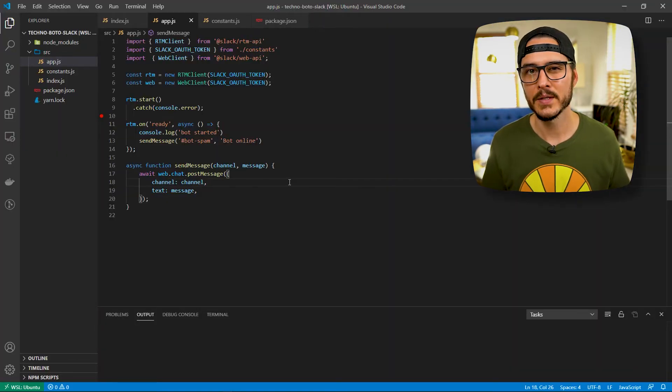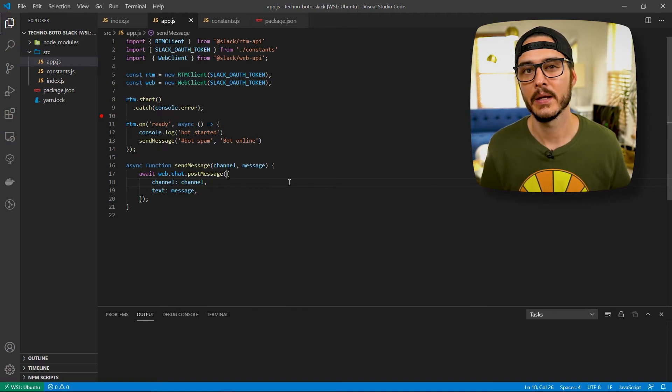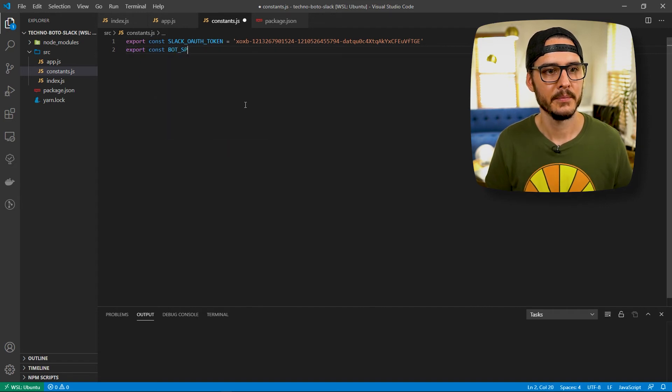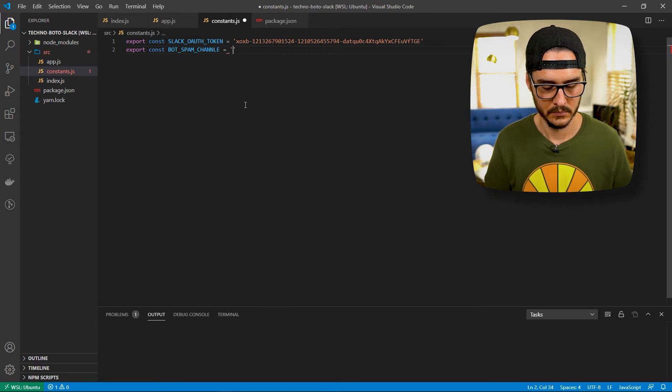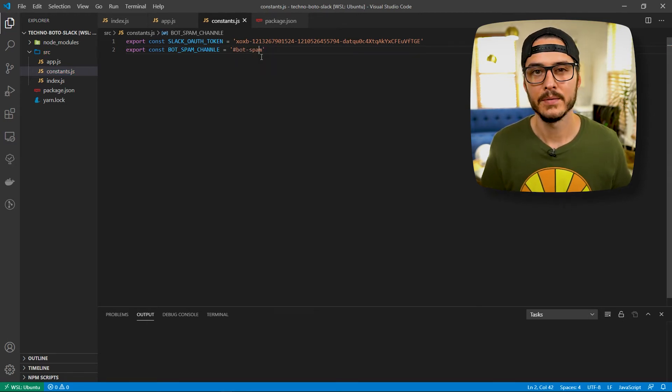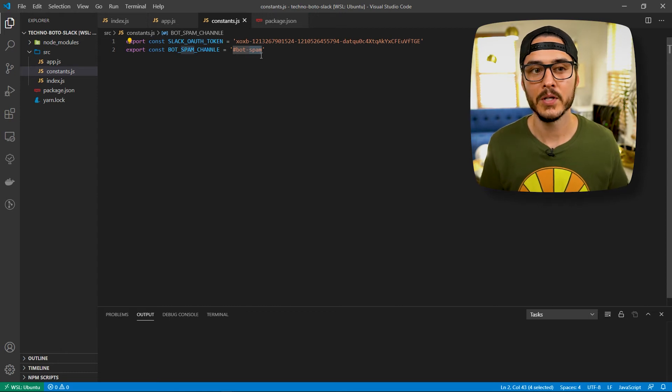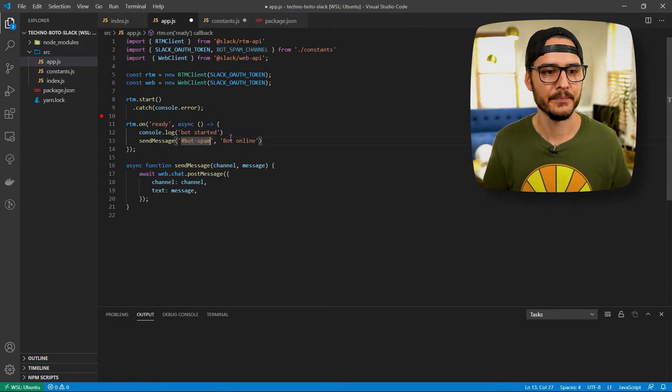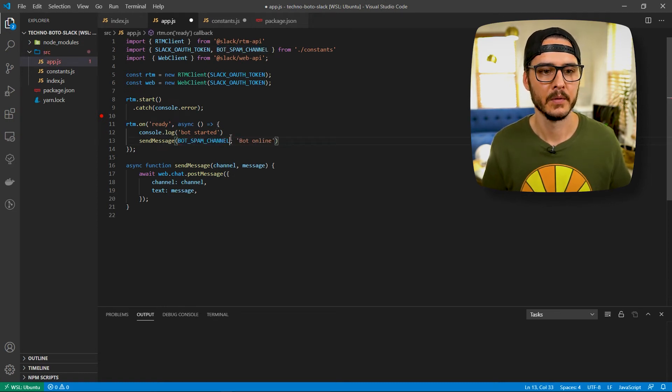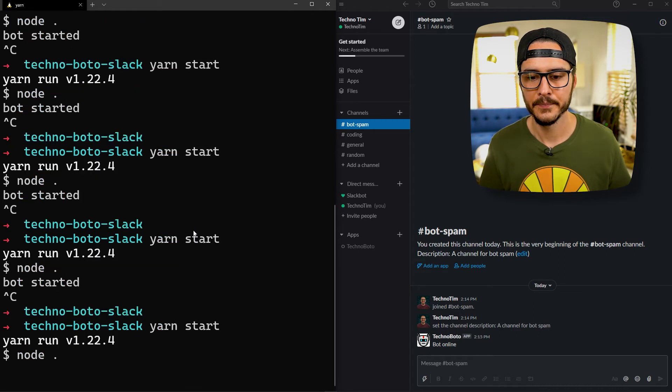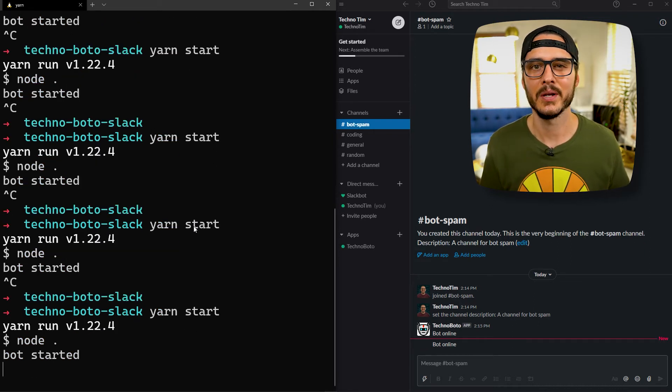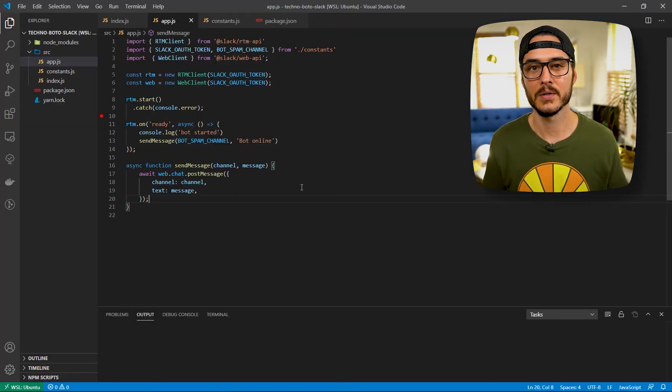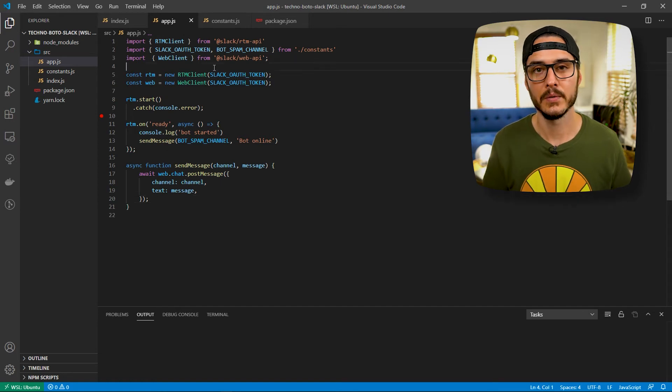And then let's move this to our constants file so that we can configure it easier later. So let's export const bot spam channel. And you can change this to any channel you have. Just remember to actually create this channel. And then update it here. Okay so let's import it. And then we'll use it here. Should be able to start it again. And see another message. Okay that's working pretty good.